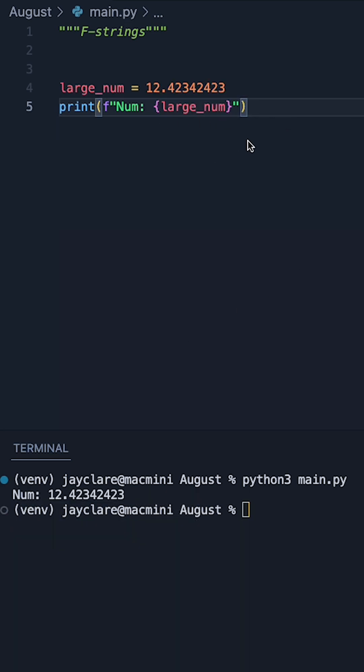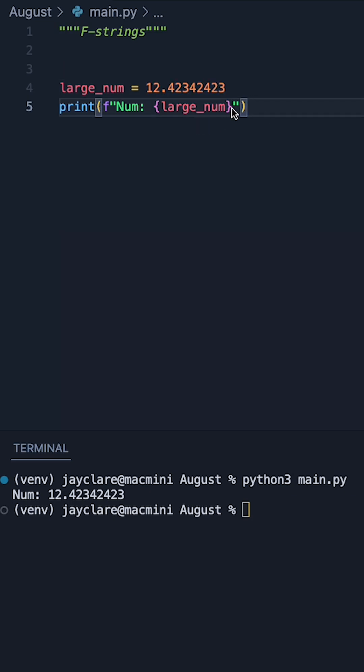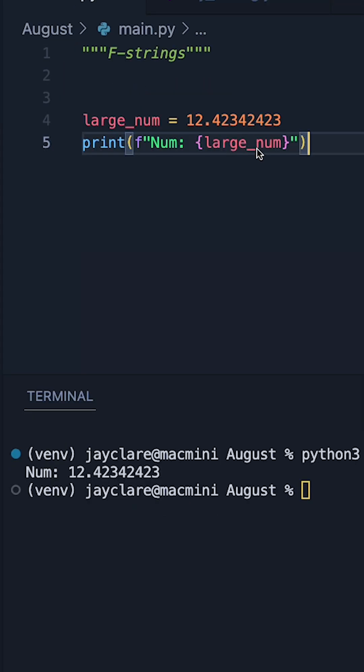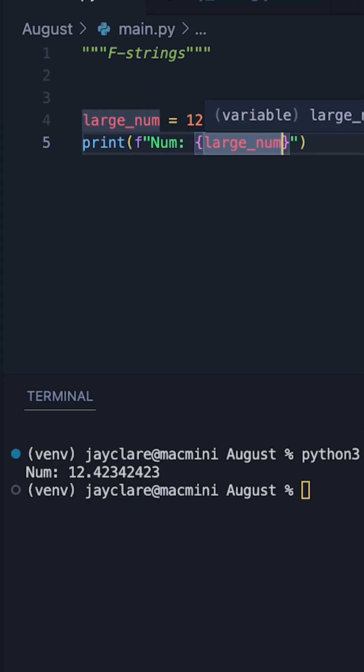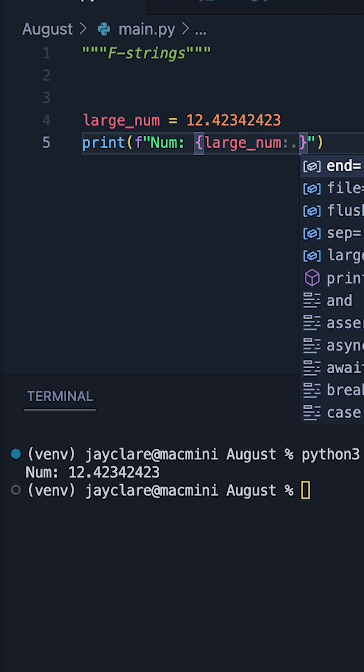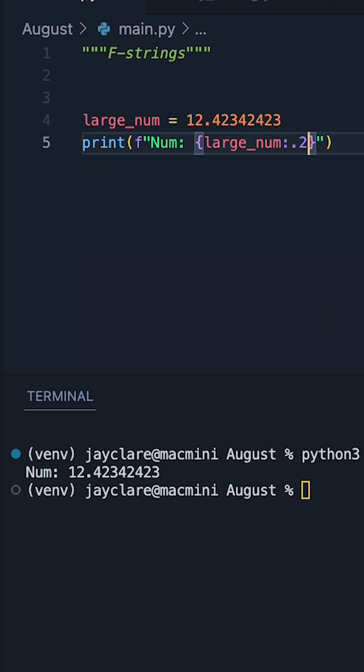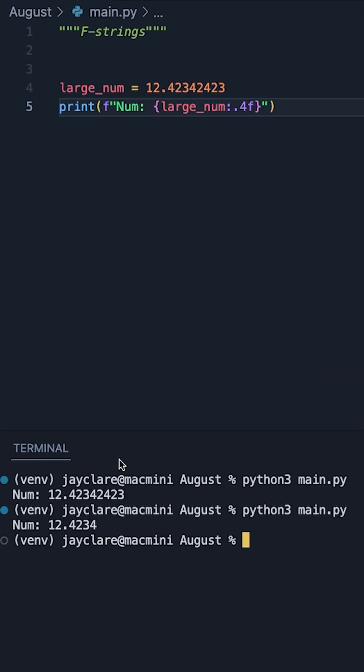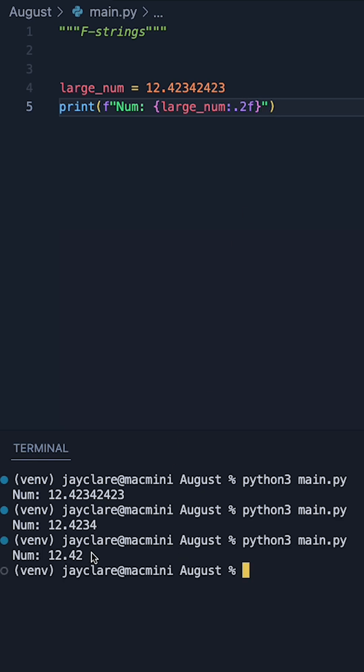Then suppose you're running some code like this, where we're printing off a large number with a load of decimal places. One thing you can do to make it easier for yourself is go ahead and do a colon, a dot, a number, and then F. So if I say for example four F like this, this now means go down to four places. So say for example we just want two, just make it two F, and then we go straight down to two places.